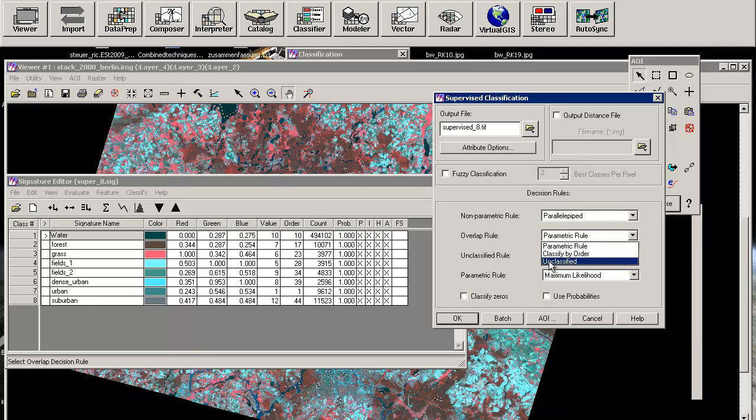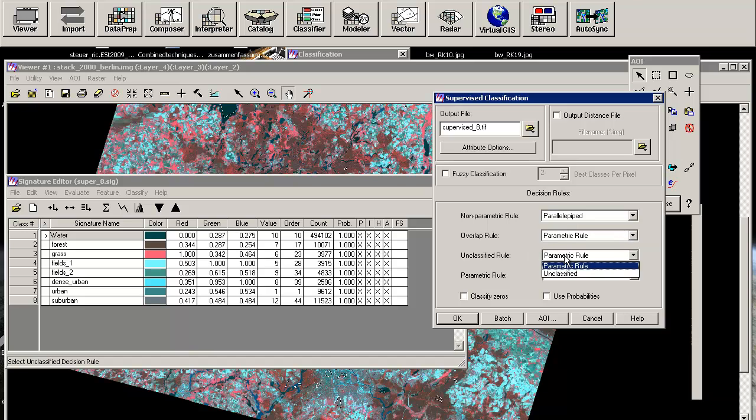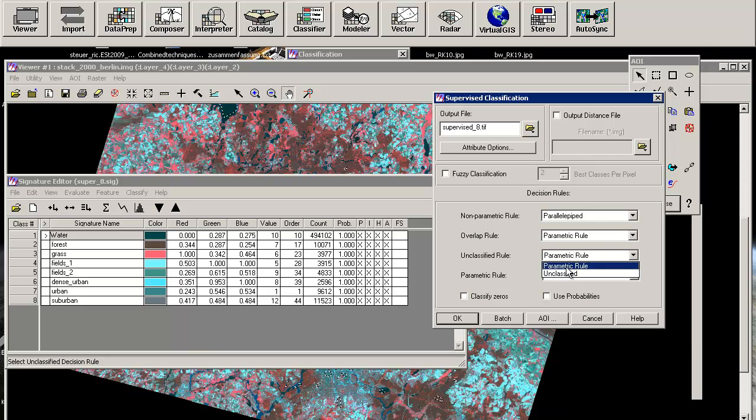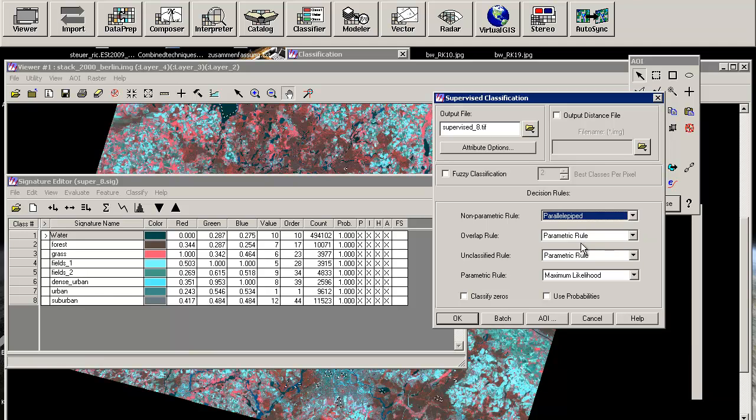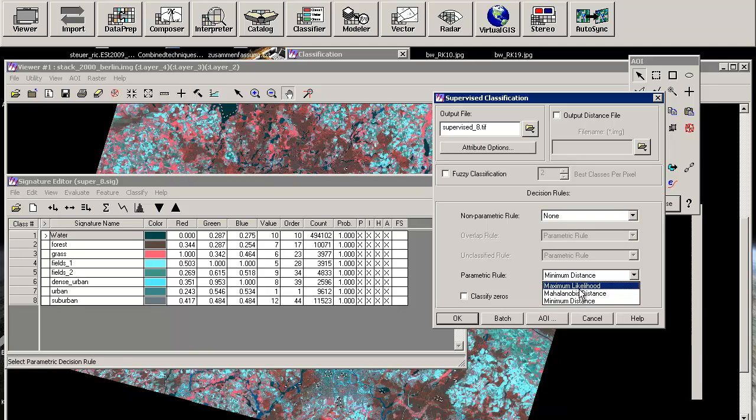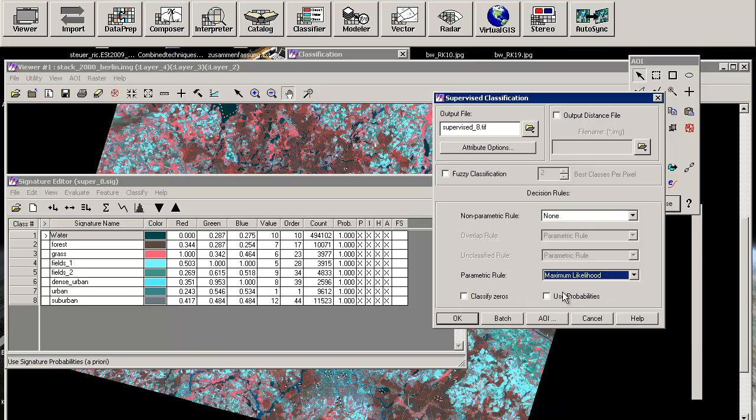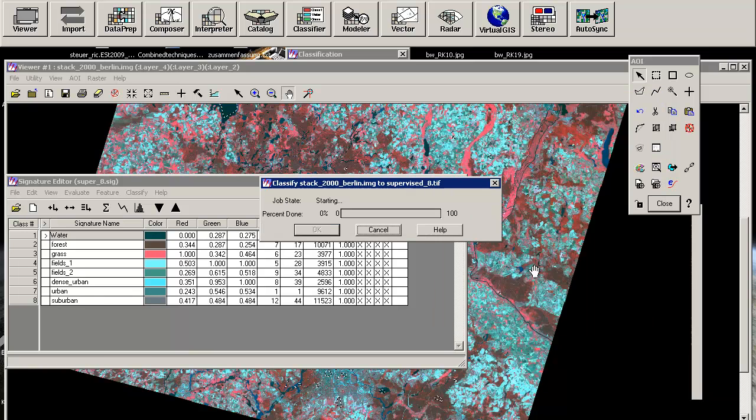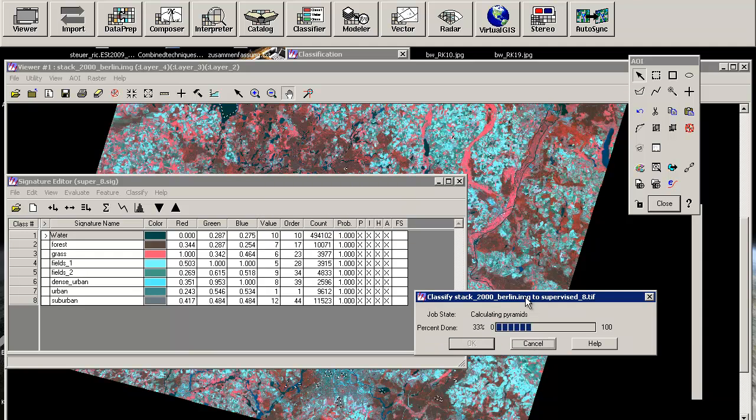And you can also leave this pixel unclassified. But the unclassified rule means that you probably have regions in your feature space where no signature file is covering this region. And therefore you can leave the pixel unclassified. Or you can also use the parametric rule. But we will now leave it like non-parametric rule. So we are just using the maximum likelihood classifier in this case. We will not classify zeros and we will not use probabilities. And therefore we will go. This is taking some time now. But I think we are nearly finished now.